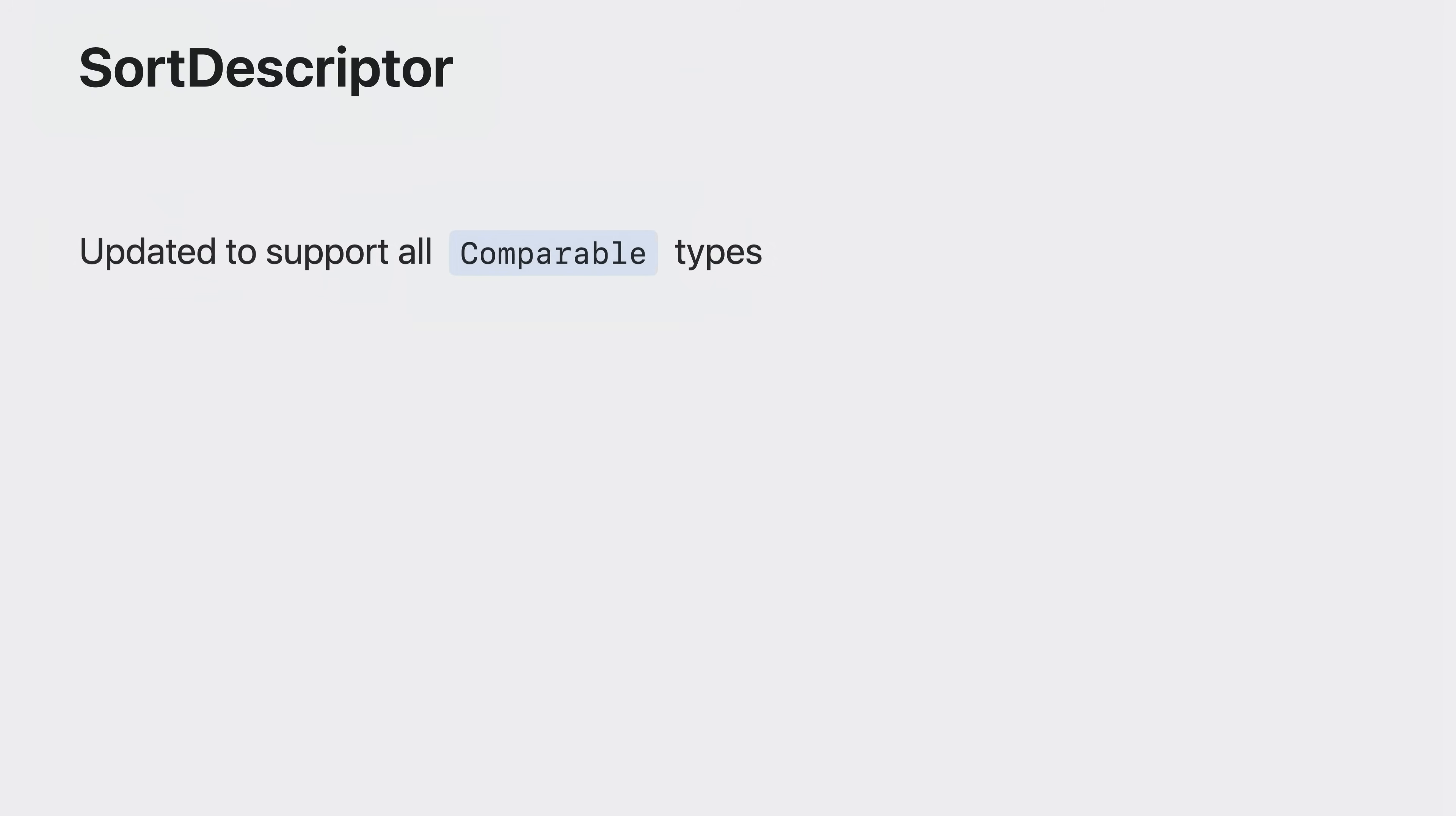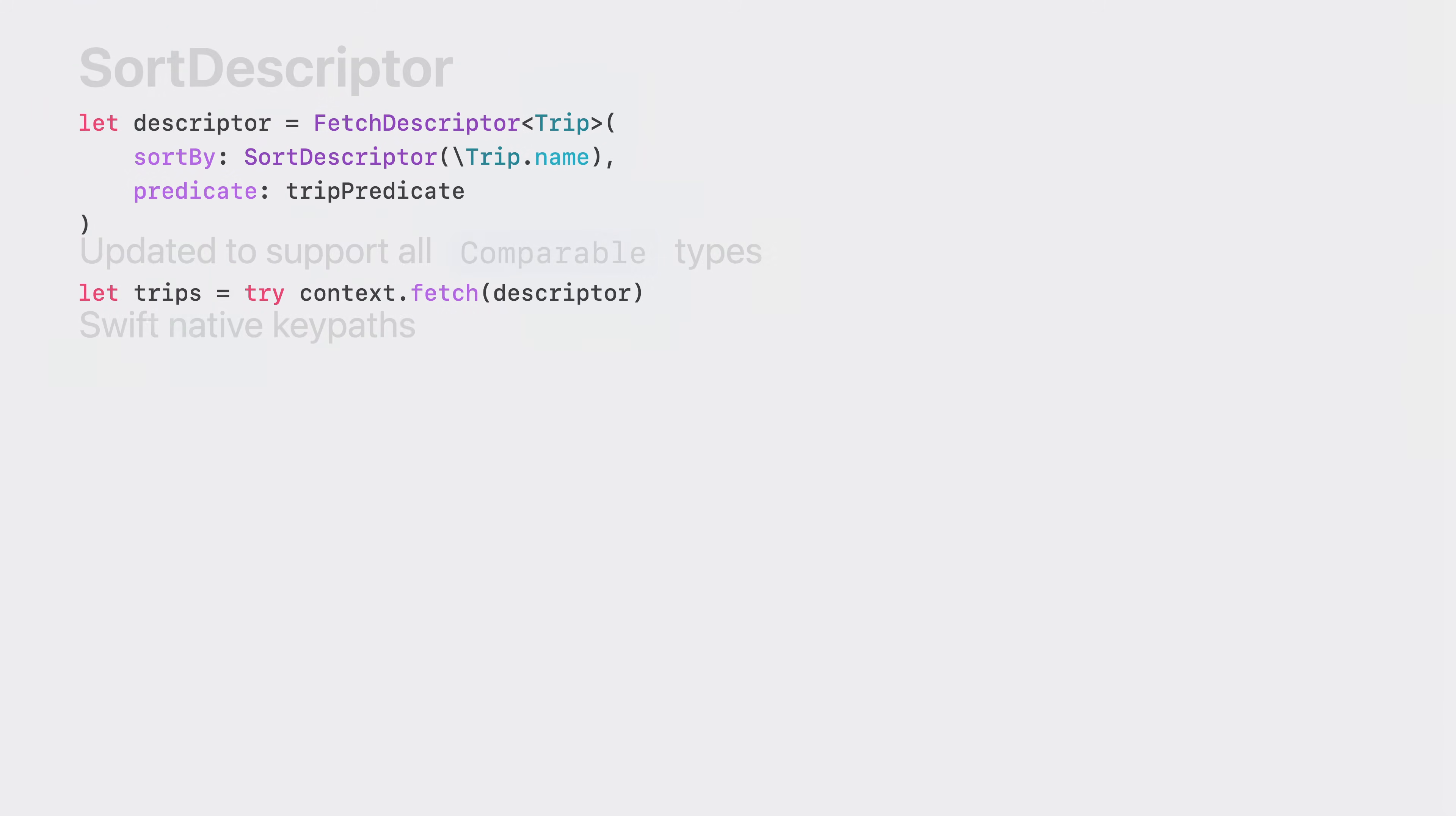Working together with fetch descriptor, Swift's sort descriptor is getting some updates to support native Swift types and key paths. And we can use sort descriptor to specify the order in which we'd like our fetch trips to be organized.